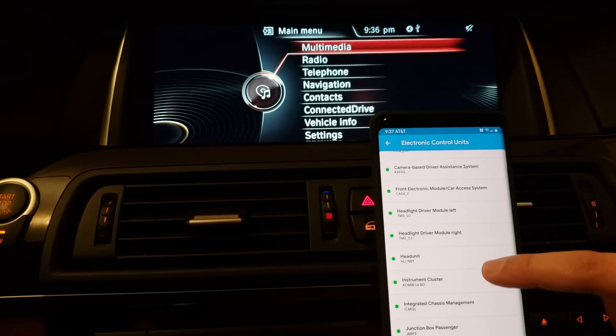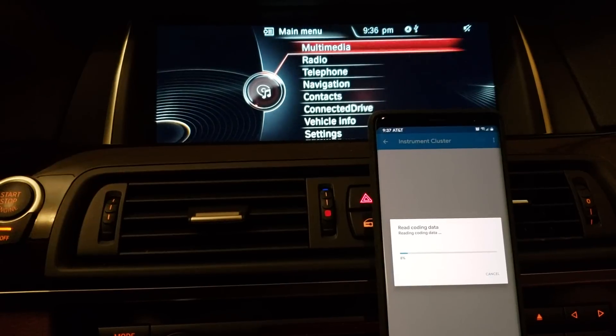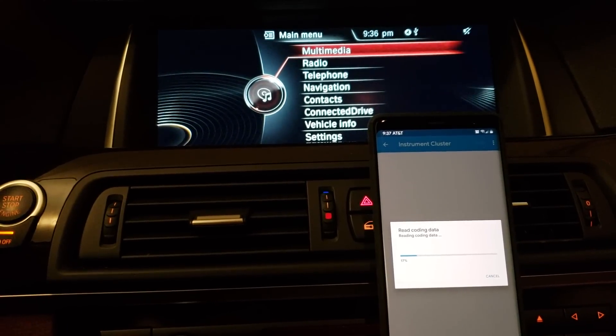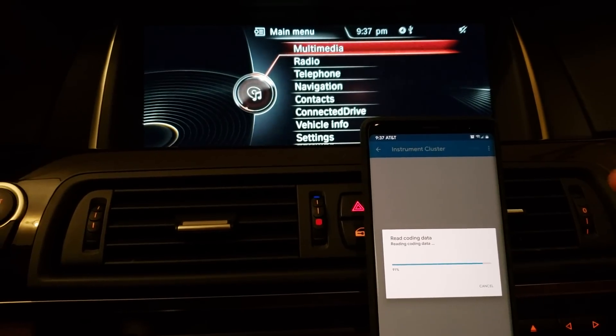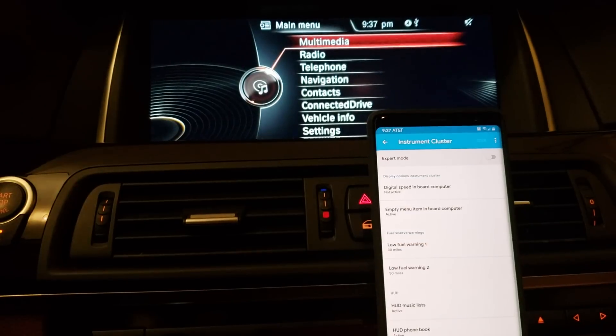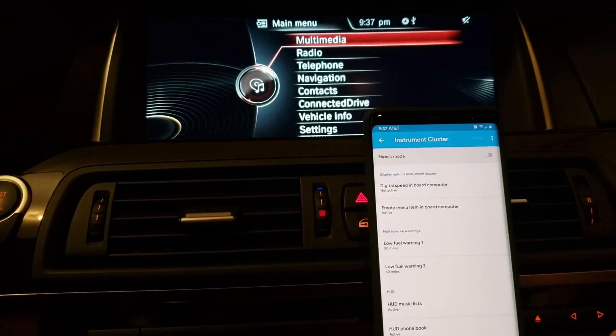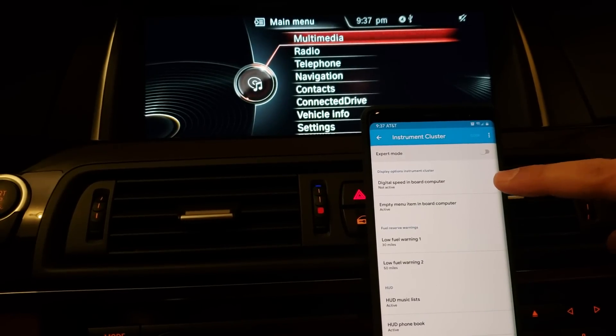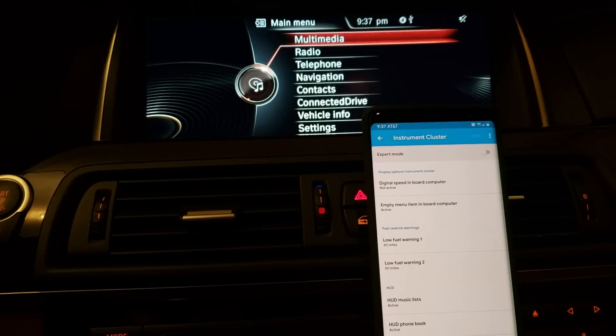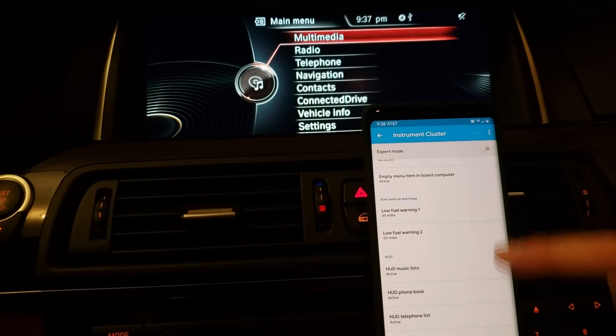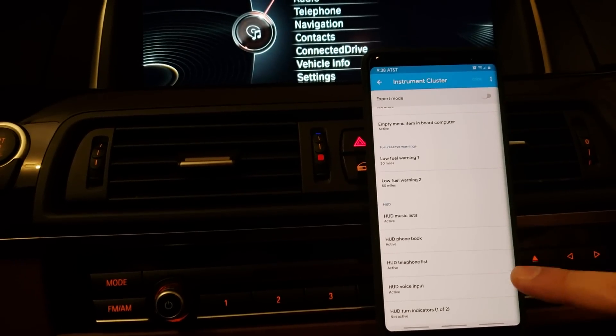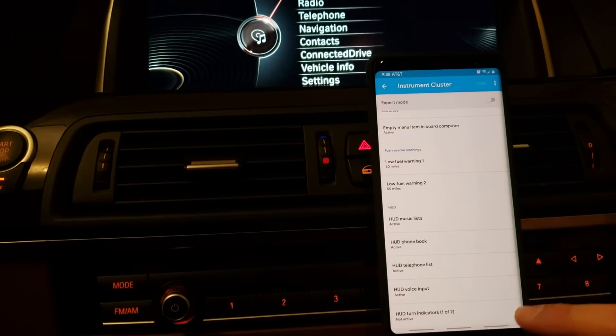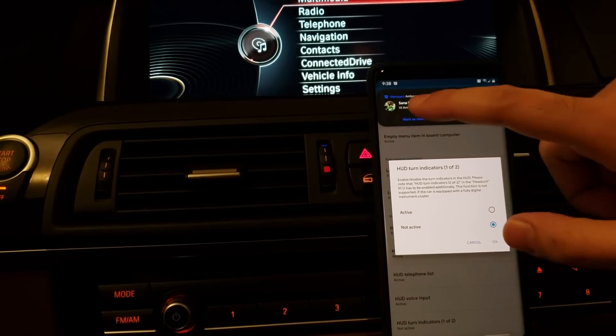So the other place is the instrument cluster. So we're going to load this module. This module does take some time, 10, 15 seconds. So this is loading the instrument cluster. You can see when from zero, it's going to go to 100%, and then it's going to show us the options in here. There are a bunch of other options in here. If you want to display, like, for example, digital speed in your board computer, which is essentially where the miles and miles per gallon show up. And then depending on if you have heads up display, you might have music list, phone book, telephone list, all those options already activated. If not, you can activate those from here, too. But then you can also, there's a heads up turn display indicator one of two. So you want to click on active and then click OK.